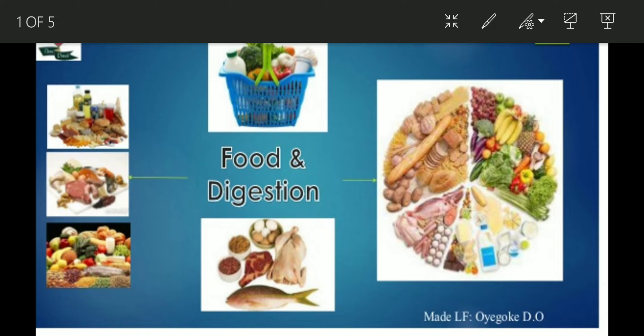I am here to tell you more about food and digestion, the first chapter of our science subject. In this chapter, till now we have done what is food, what are nutrients and what are different types of nutrients. Now we are going to explore more about this chapter — what is food and beyond that.